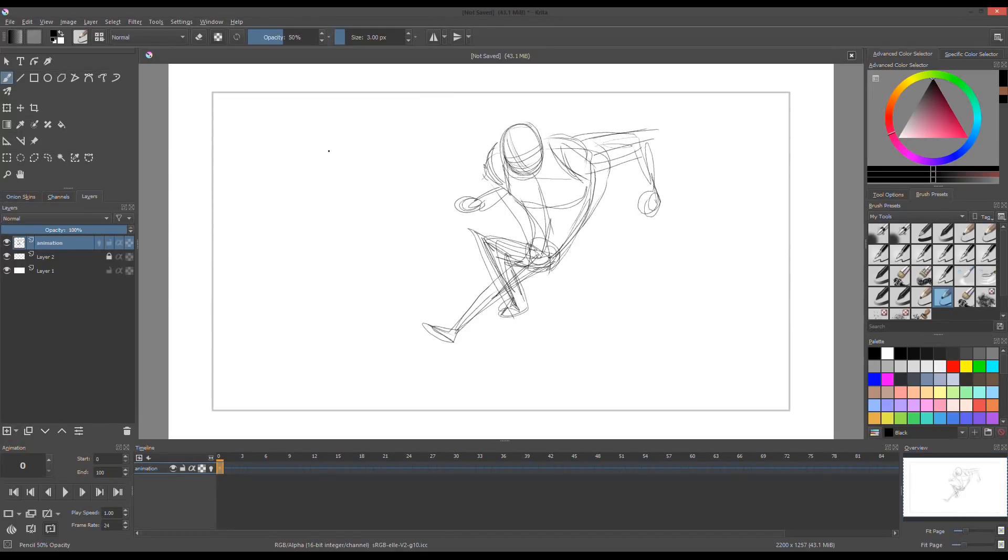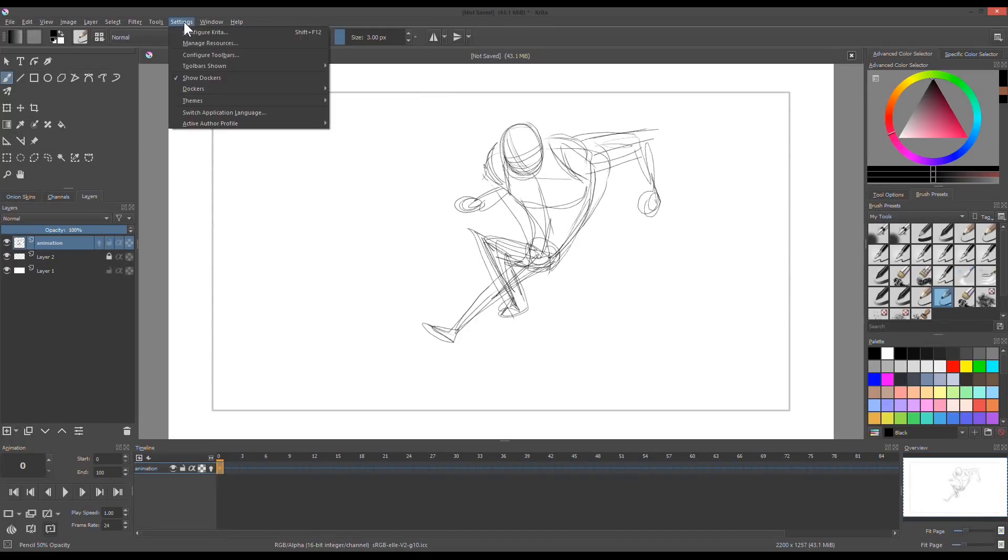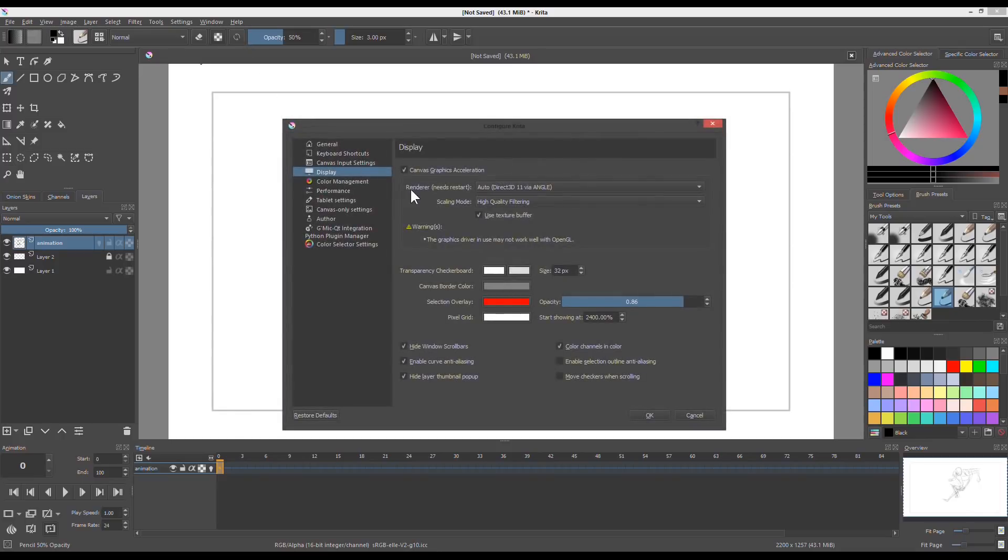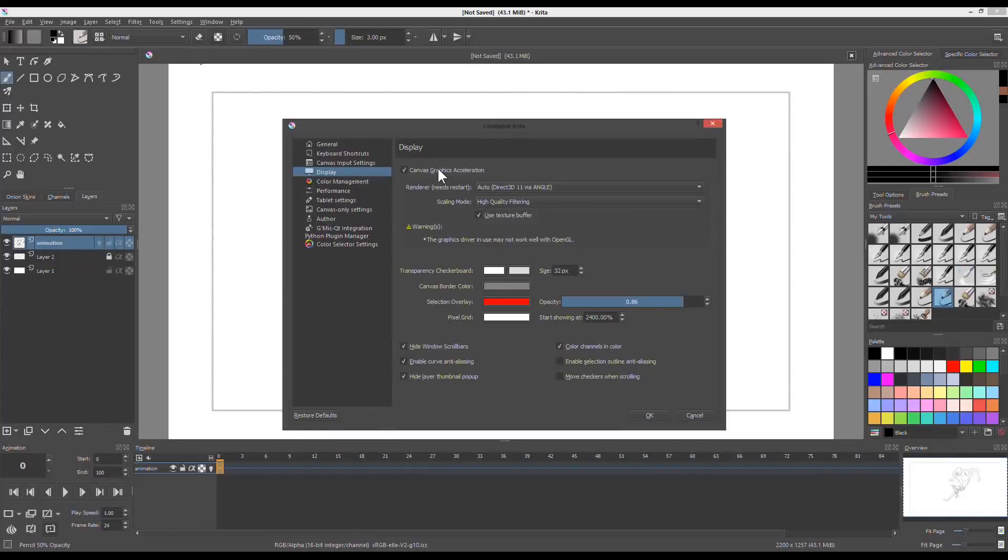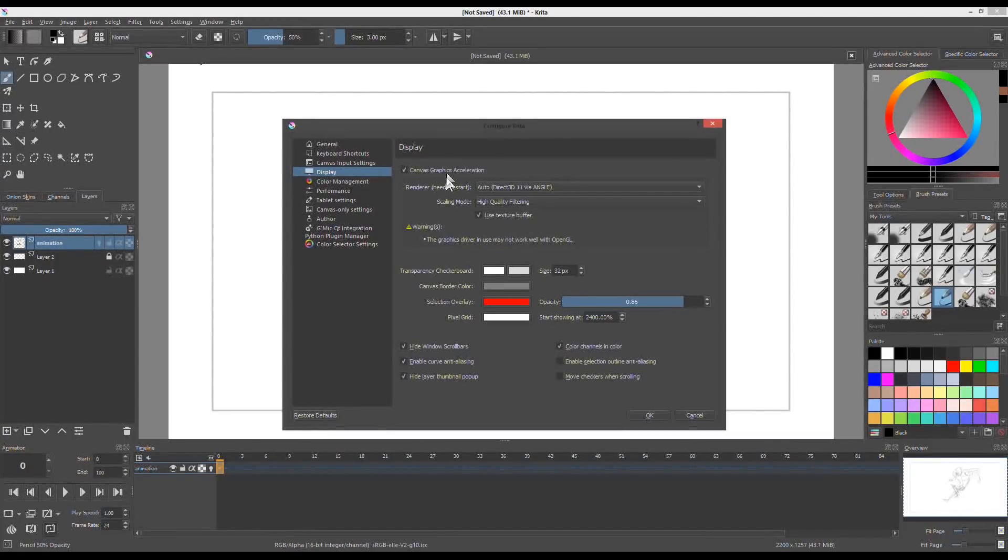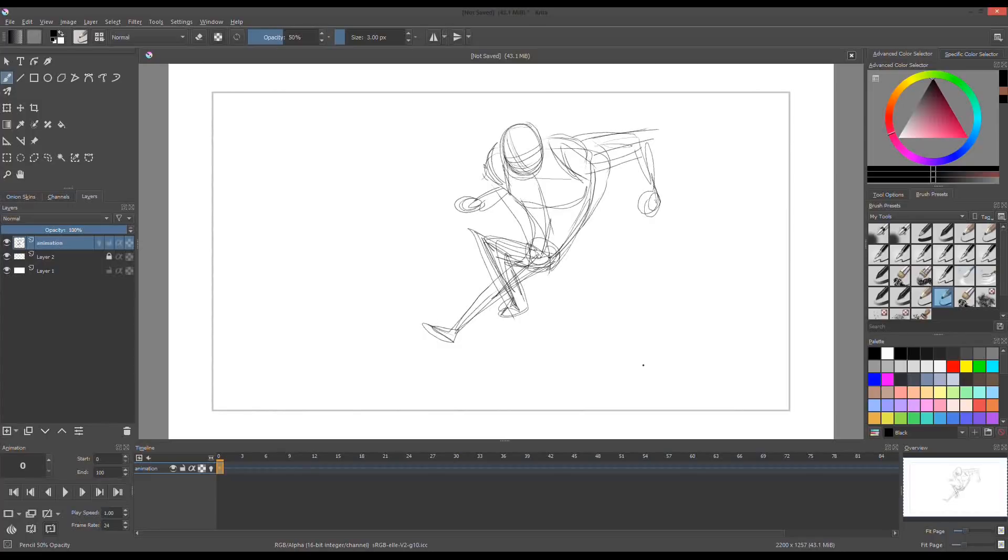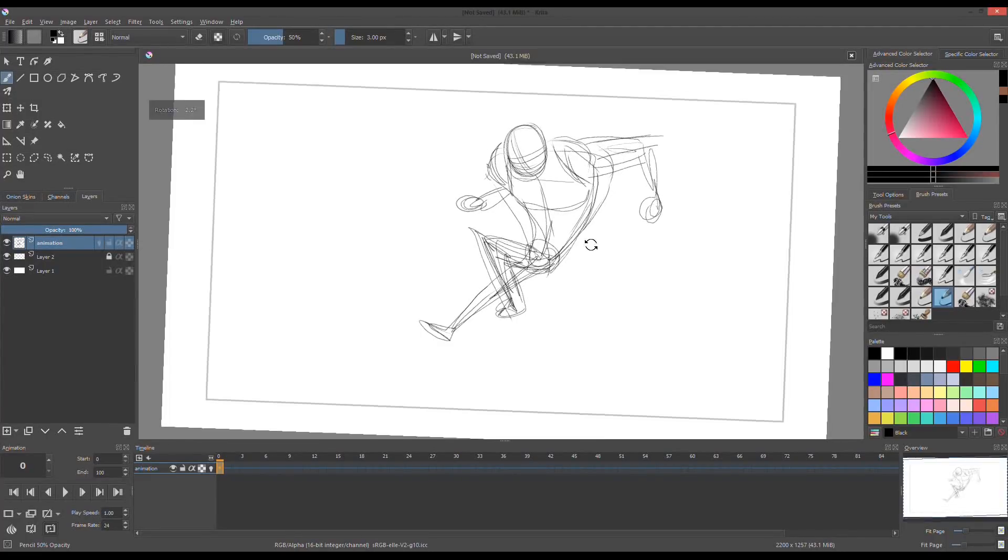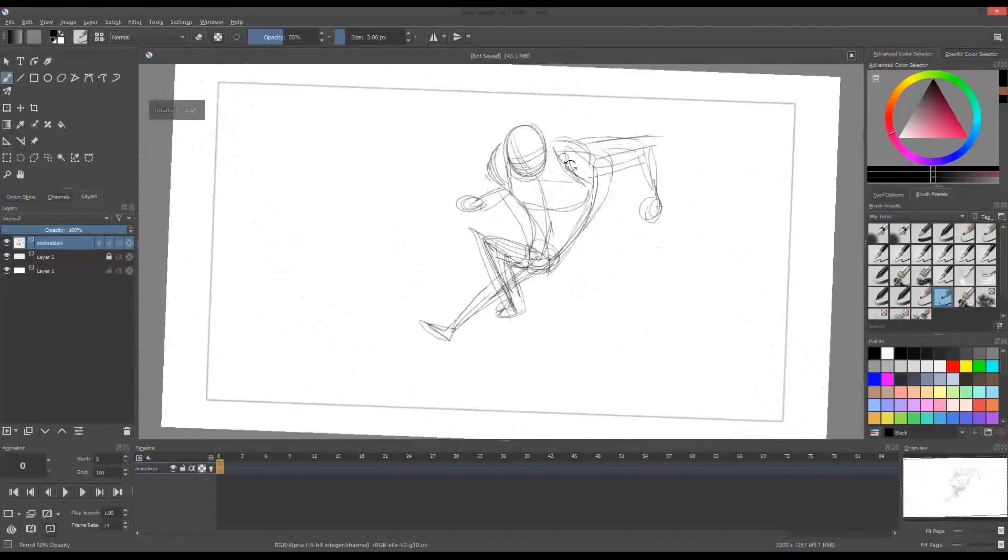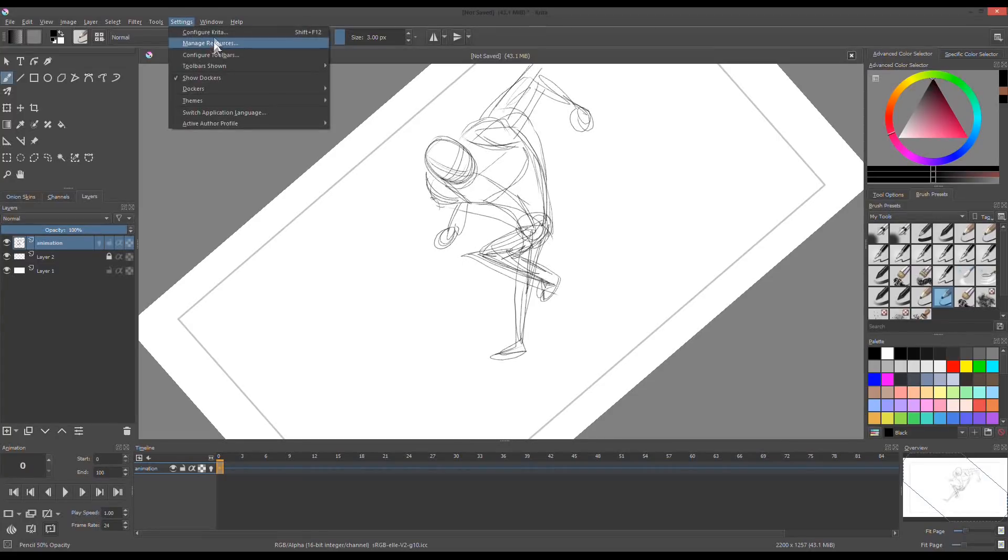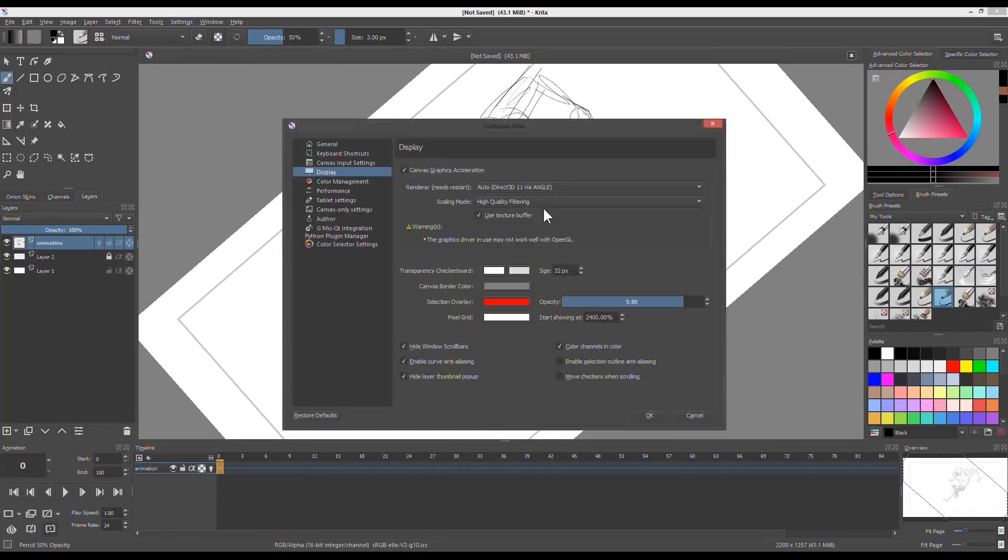If your program seems to be slowing down, try reconfiguring the settings. Just go to settings, then configure Krita. Check or uncheck the graphics acceleration to see if it's still lag. If so, try performance and put up the memory.